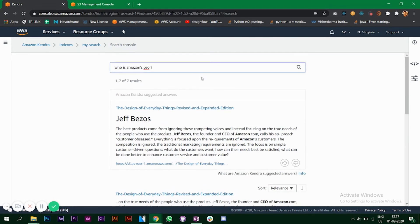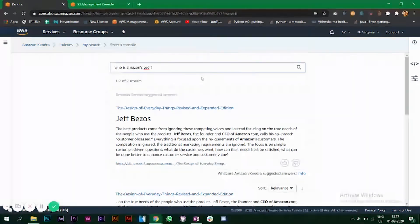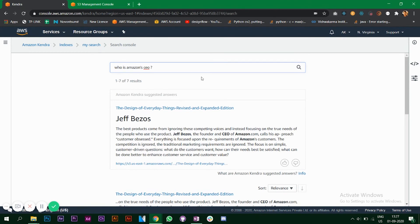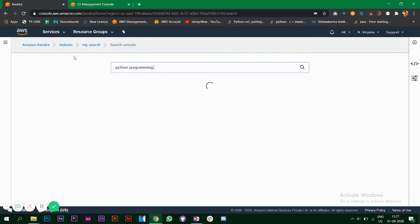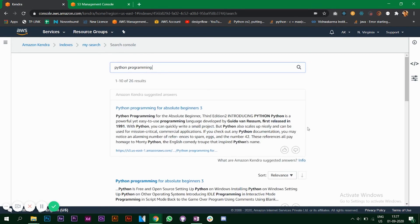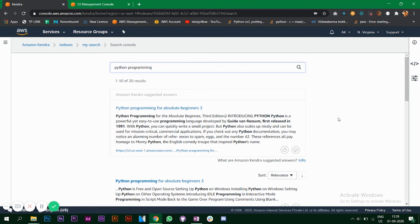Depending upon your application and the data that you are using, you will get different types of responses and it will try to give the best response depending upon the query that you have entered. I can say Python programming, that is giving me results. Since the data that I have included is only PDFs, that's why I'm getting document as the results.